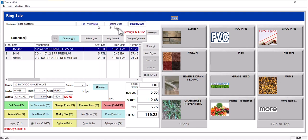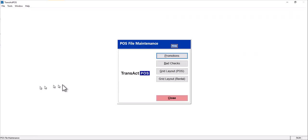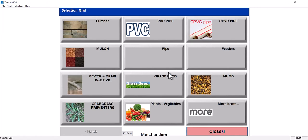So I'm going to cancel out of this example and I'm going to go to POS, File Maintenance. Then I'm going to choose Grid Layout POS and again, like I was saying, there's also one for rental, but in this case, we're going to choose POS and this is going to present the same screen you just saw to the right at point of sale. Now, let's look at the parts and pieces to this.